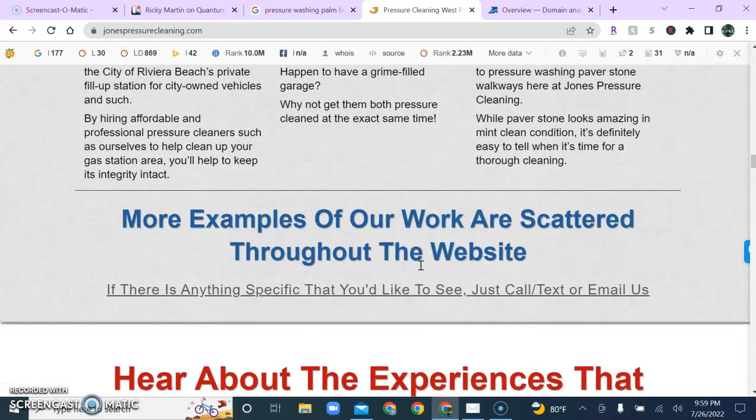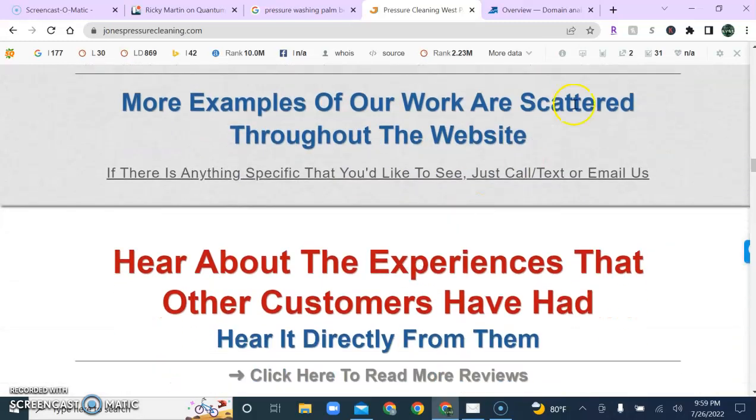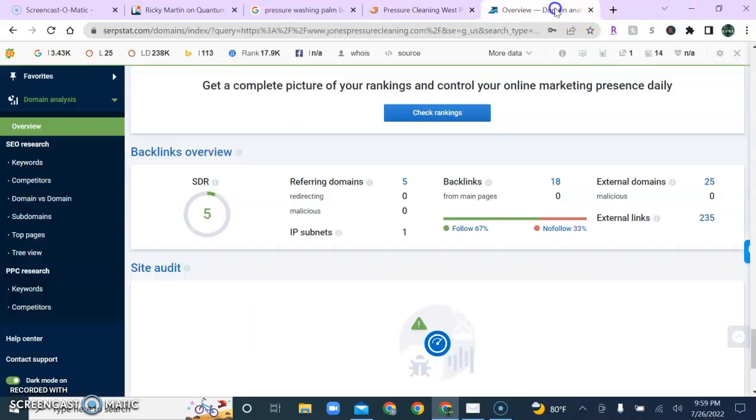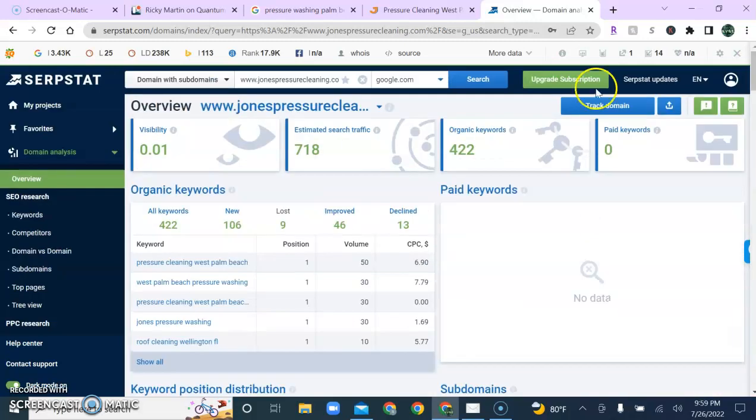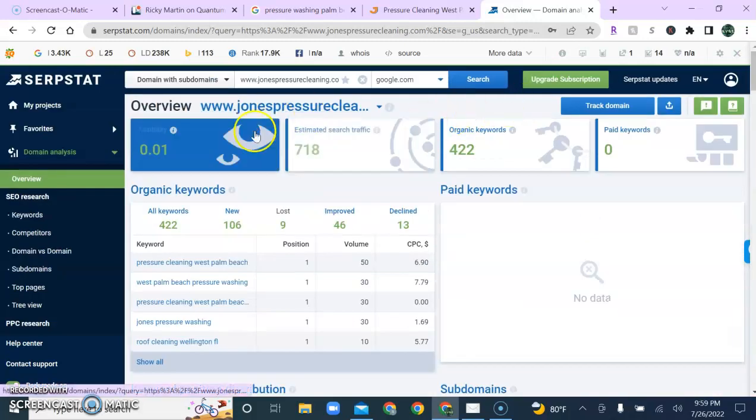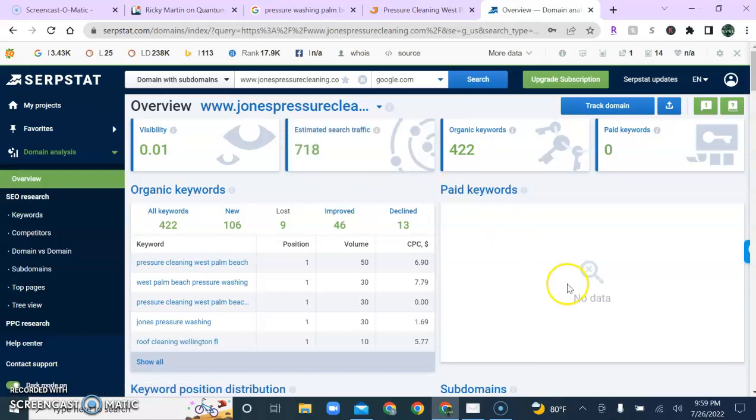So, let's take a look at your competitor's backlink structure for a minute. And what you'll notice is that they only have 18 backlinks on their website, but that's enough that's caused them to really generate some power for themselves while bringing in, let's take a look at their traffic, 718 estimated search traffic each and every month.